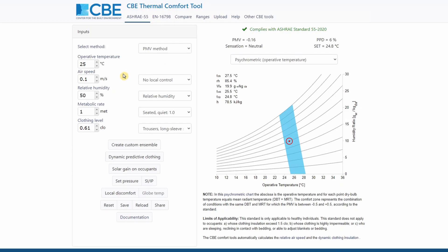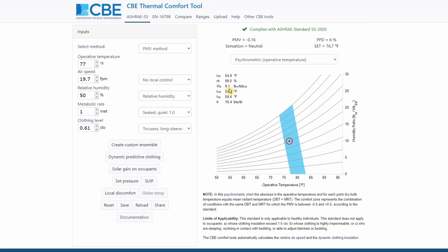On the left side I have the input section where I can input some environmental and personal factors and on the right side of the tool we have the output section where we can see all the outputs. The main tab is the ASHRAE 55 tab which complies with the ASHRAE 55 2020. I will go over this tab a little bit more in detail later on because it's the most important tab of the tool, but let me show you which are the other tabs.